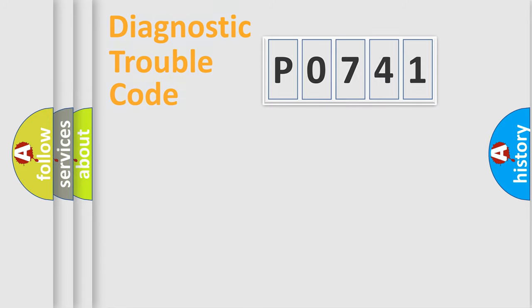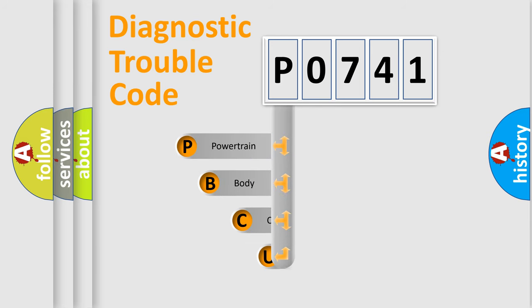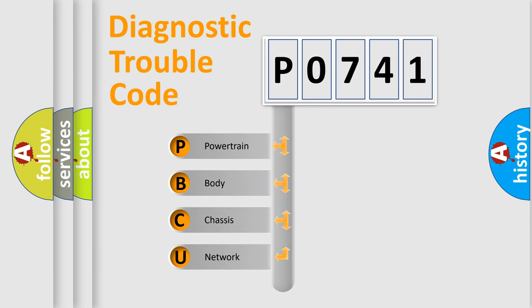Today we will find answers to these questions together. Let's do this. First, let's look at the history of diagnostic fault code composition according to the OBD2 protocol, which is unified for all automakers since 2000.